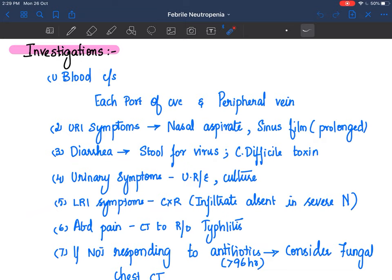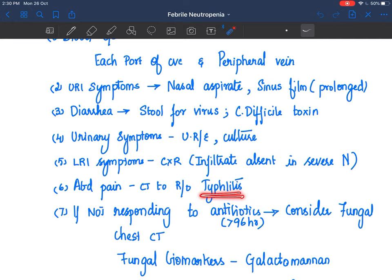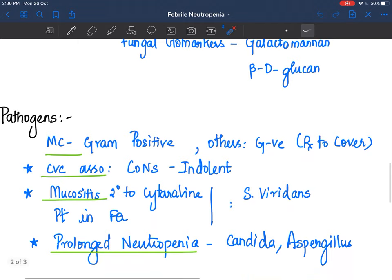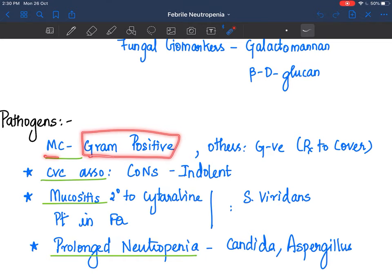If the child has lower respiratory tract symptoms, look at chest X-ray and CT chest. Note that there may not always be an infiltrate, especially with severe neutropenia - absence of infiltrate on chest X-ray does not rule out infection if the child is symptomatic. For diarrhea, send stool for virus including rotavirus, norovirus, and Clostridium difficile toxin. For urinary symptoms, do urine routine and culture. For abdominal pain, look specifically for typhlitis with an abdominal CT.